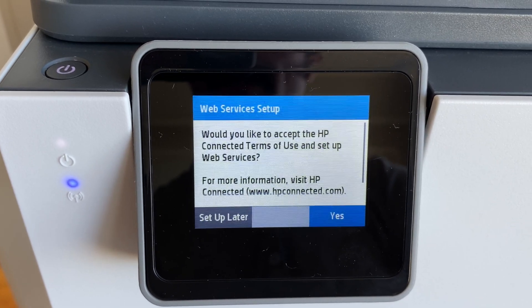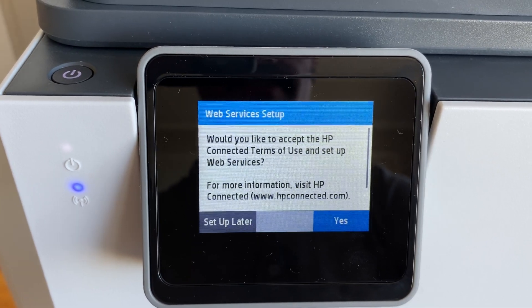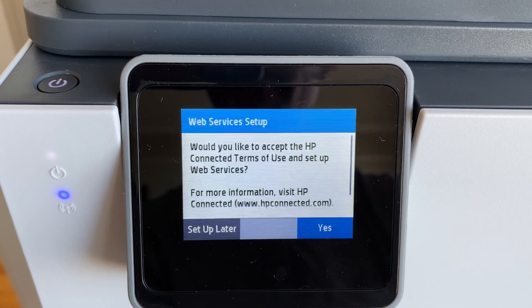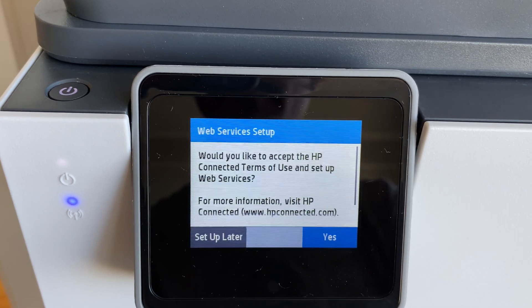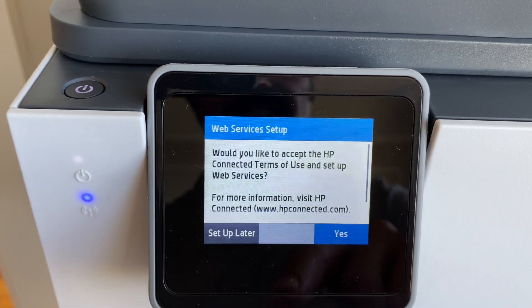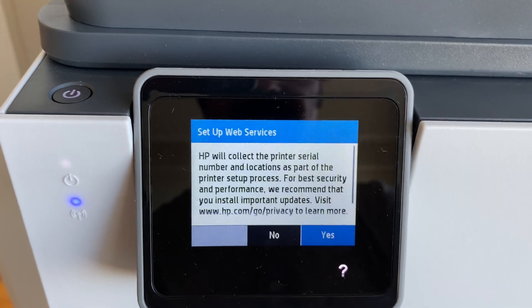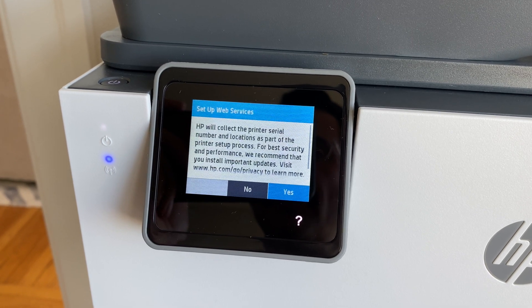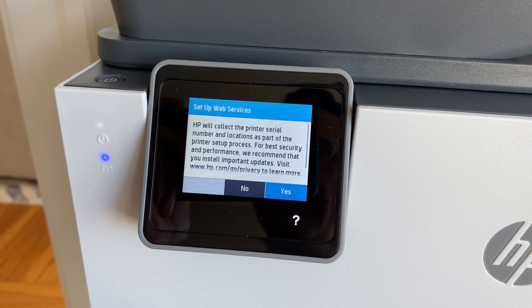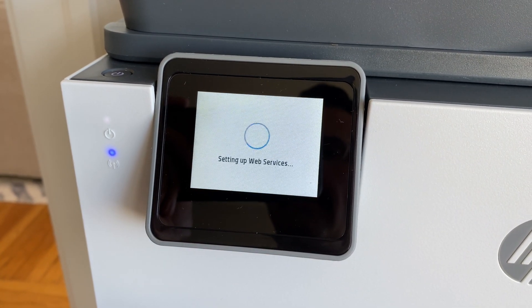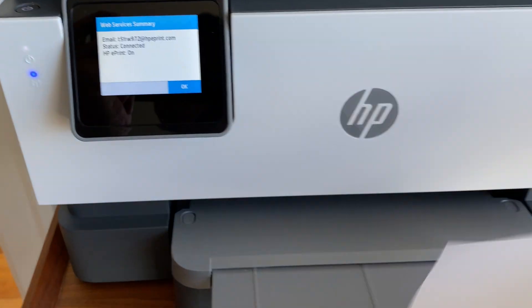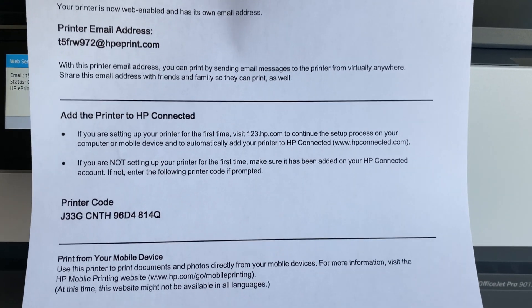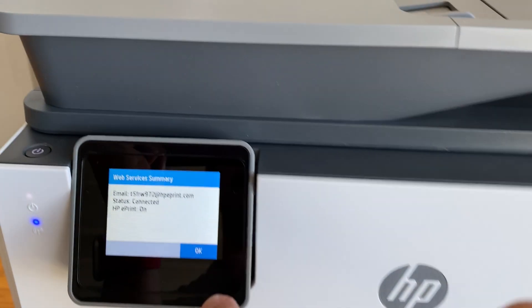And this question about web services, this is entirely up to you. Web services are nice because it allows the printer to receive software updates. It allows it to order ink automatically from Amazon. And it also allows you to access printer functions remotely. You can even get an email address that you can send emails to, and anything you send to that email address will come out in your printer. So I'm going to go ahead and say yes. And here they're telling you that they're going to collect some information in order for web services to work properly, such as your location and serial number. All right, so it's getting an email address. It gives me the printer code that I can use to register with some HP services. And that's it. Let's tap OK.